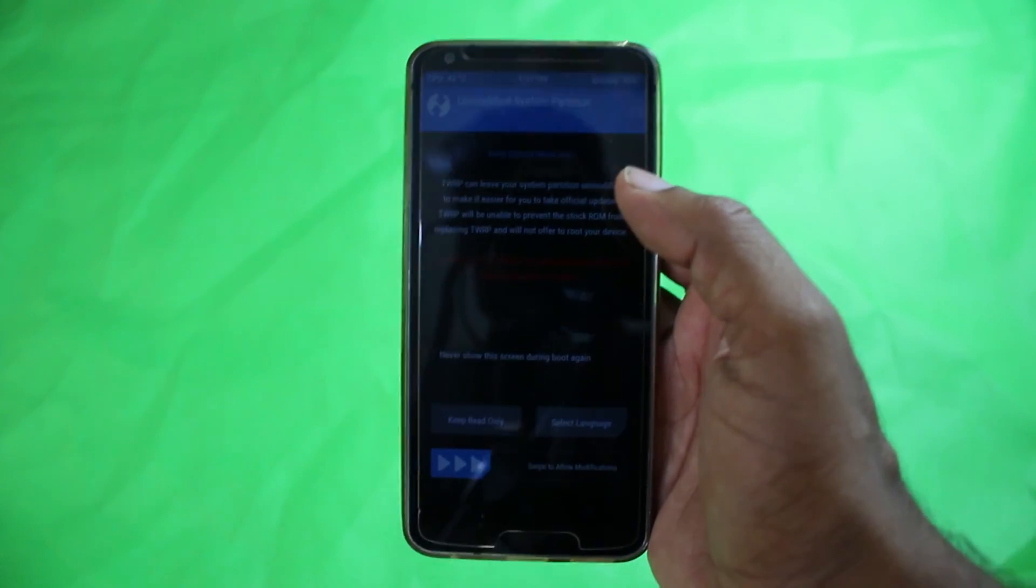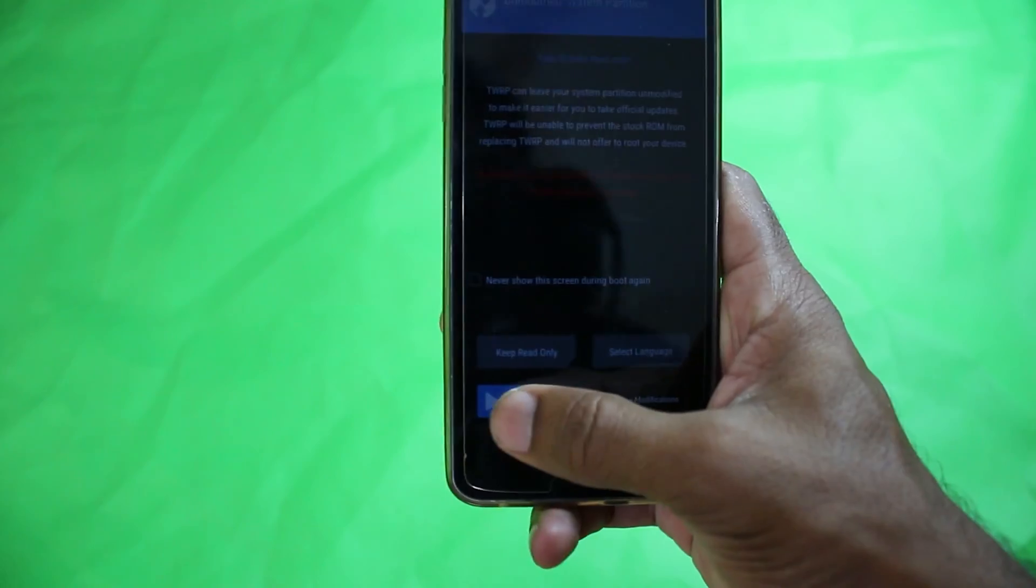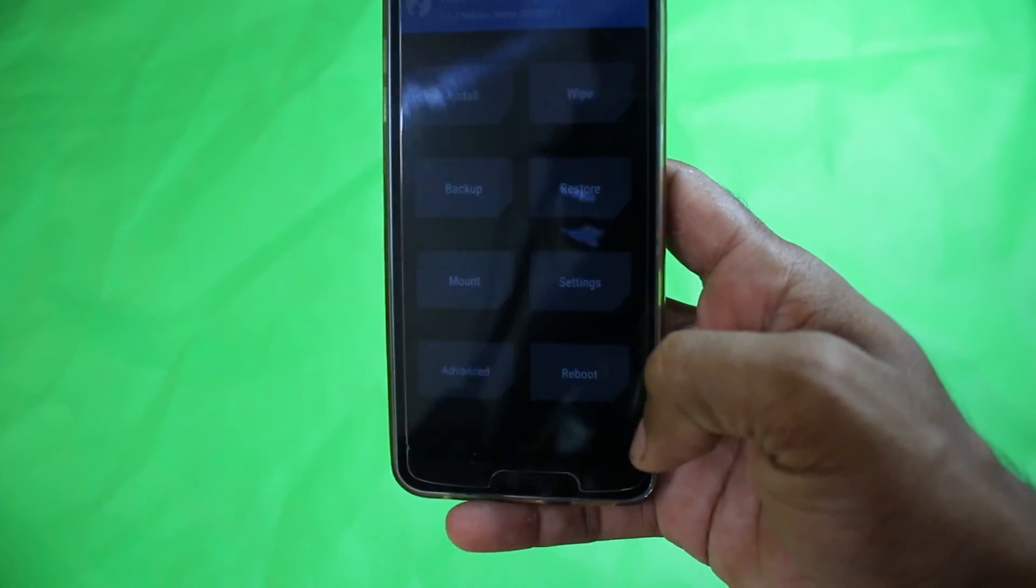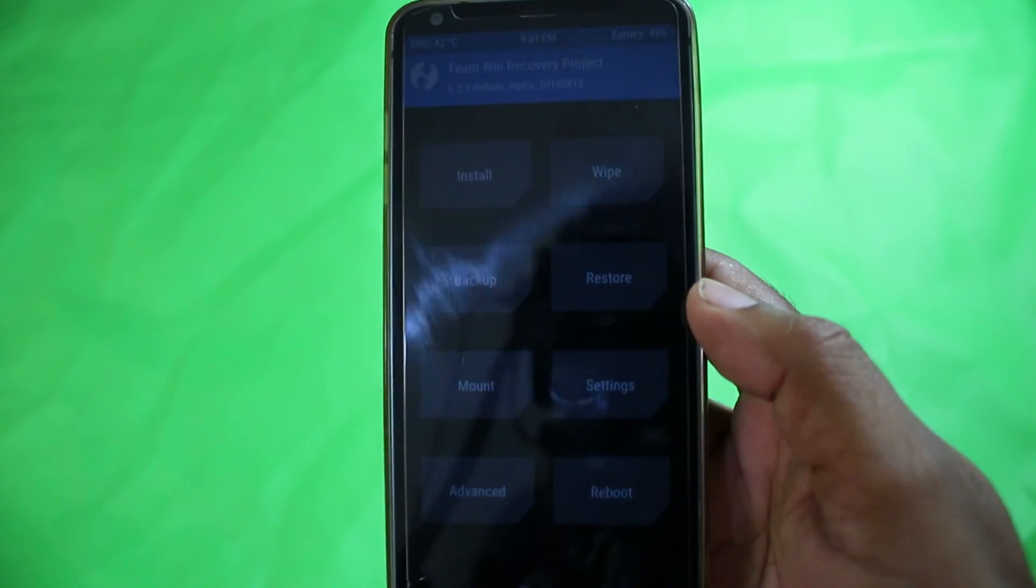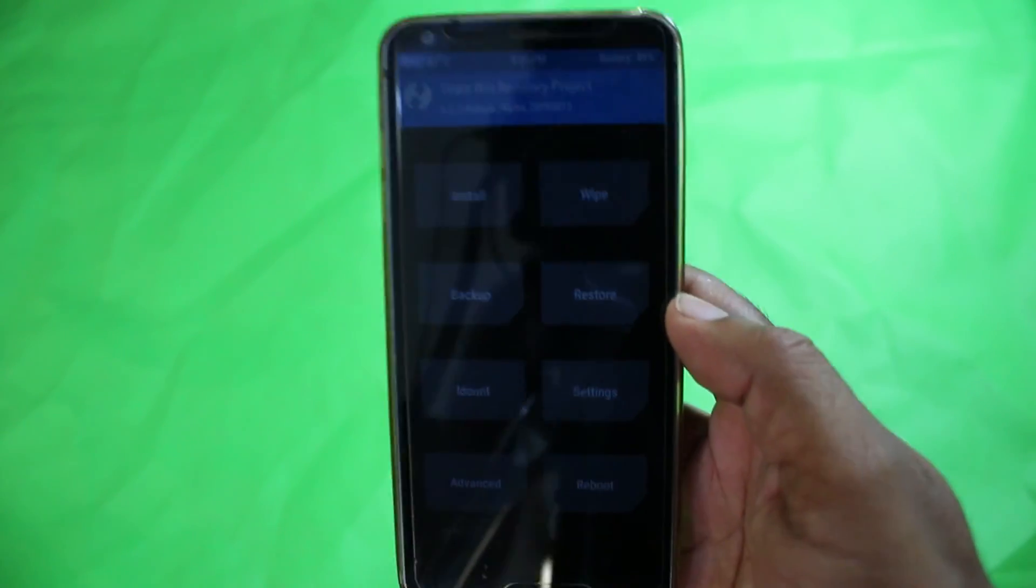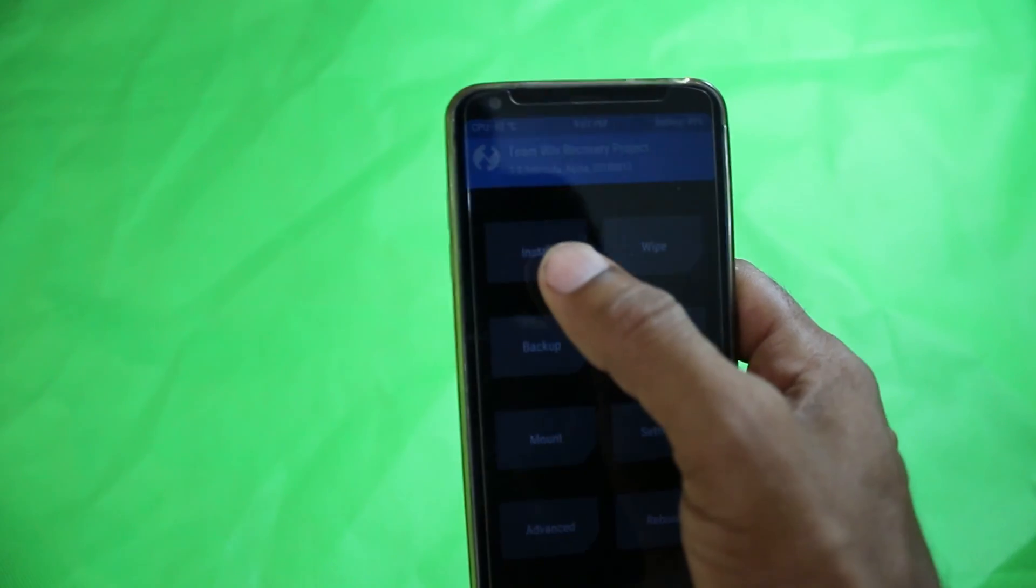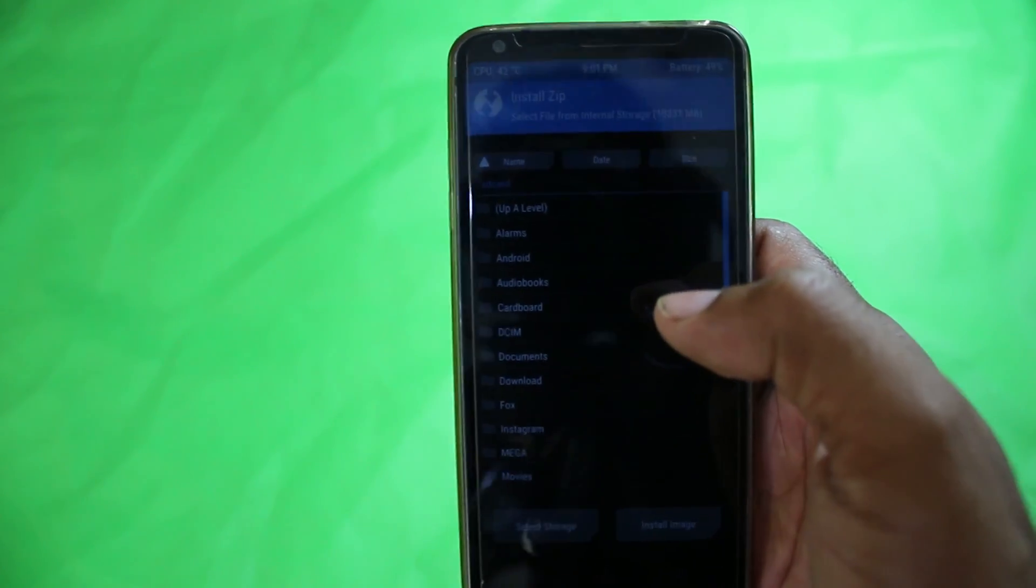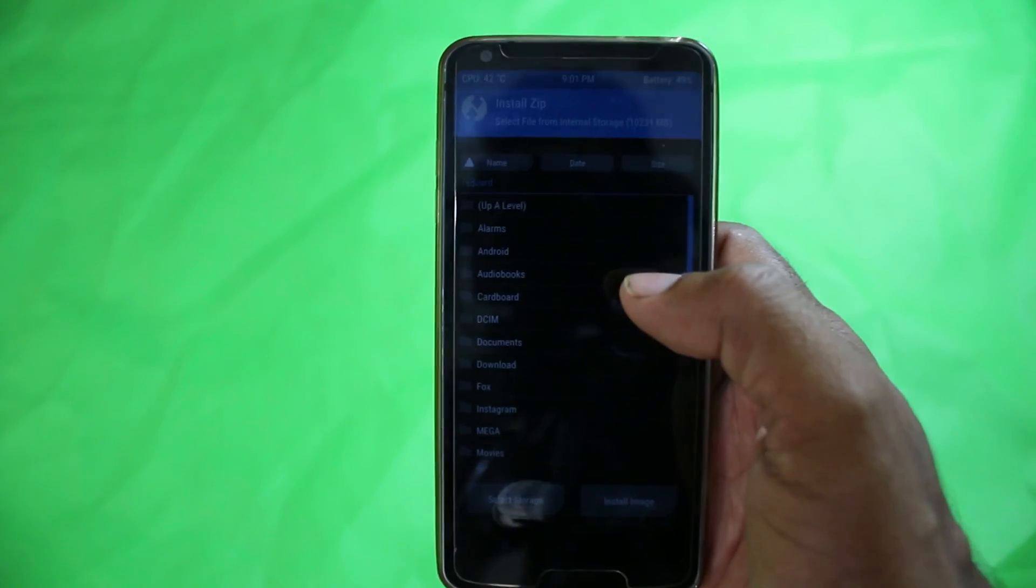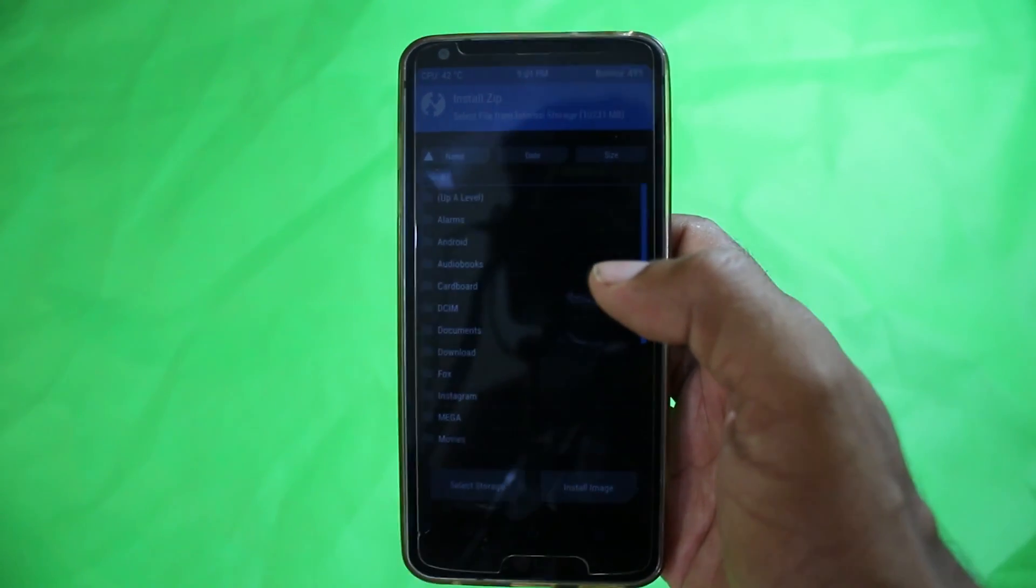As you can see, I am in TWRP. I'm going to swipe to allow modifications. Now in TWRP, you have to go to Install. First, you have to download the zip file of Orange Fox Recovery that I'm giving the link in the description.